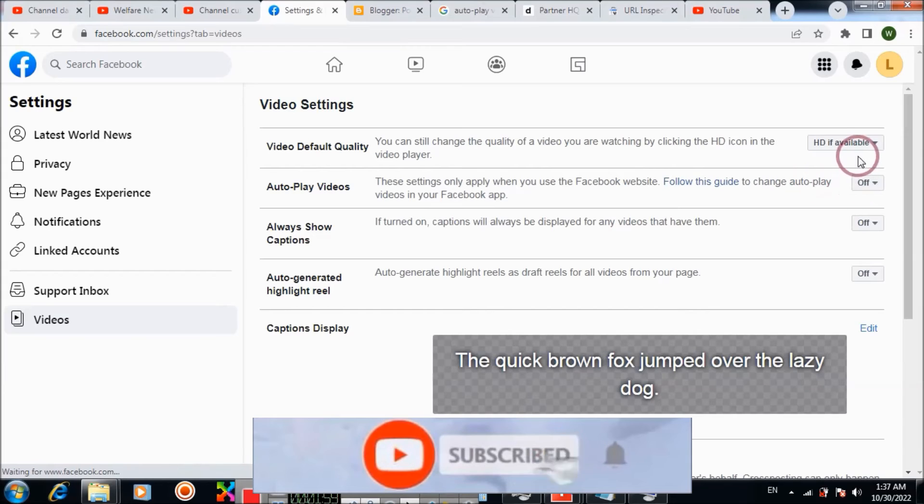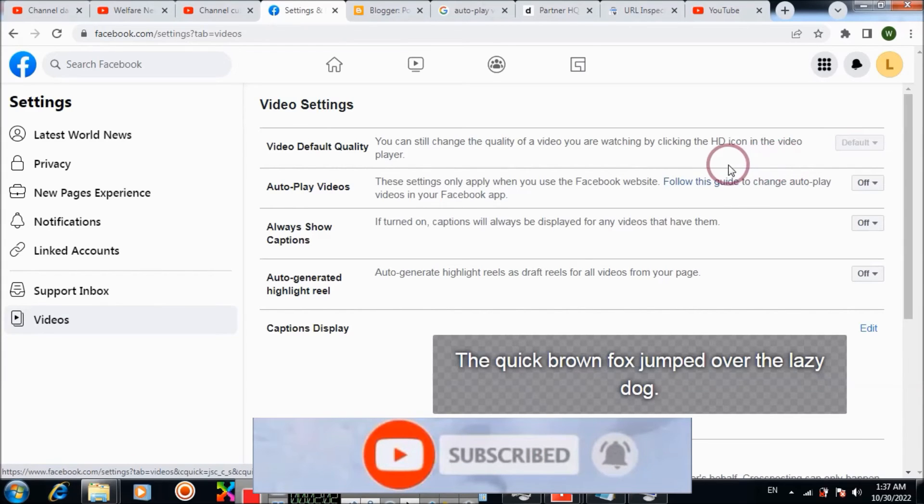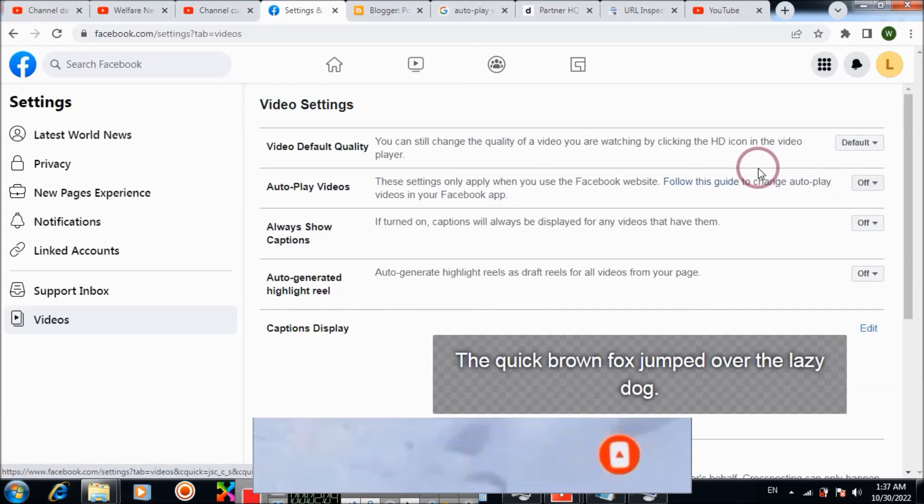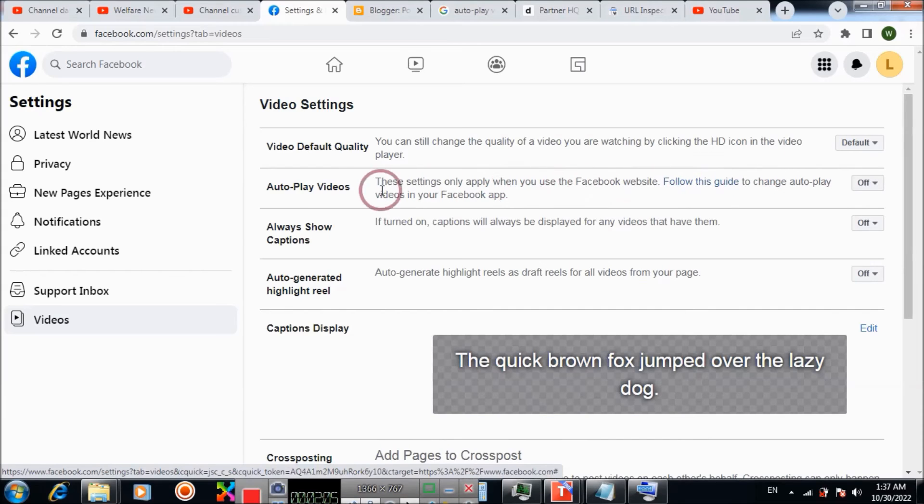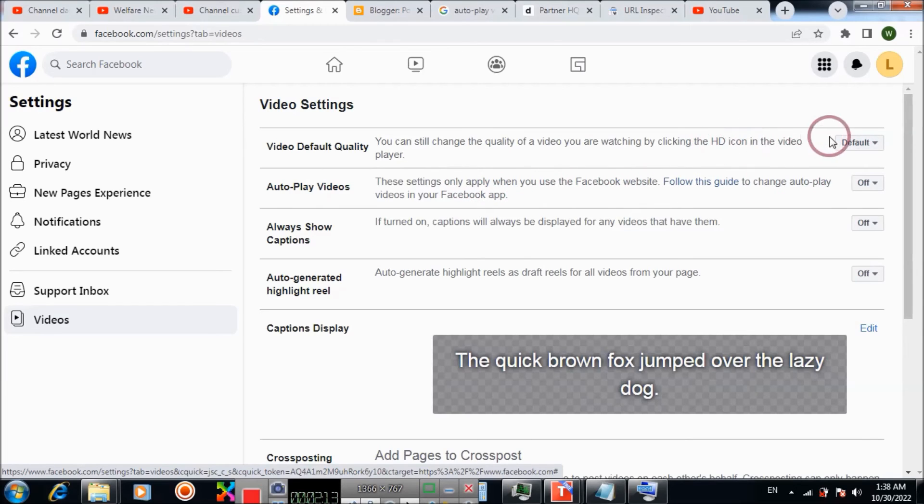So now you can configure it accordingly. In this video, you learned how to turn off autoplay videos. If it is not working, then it is because you need to change the video quality setting first.